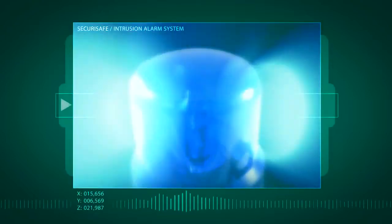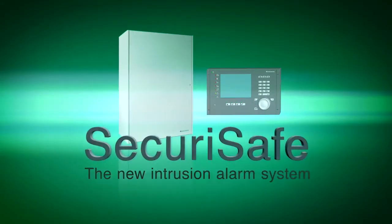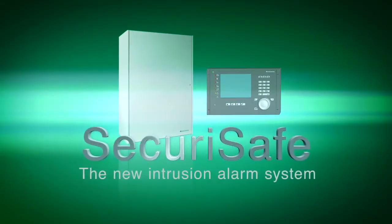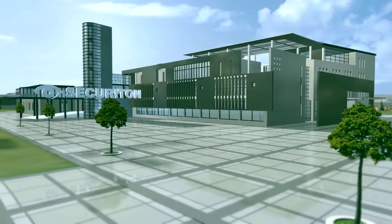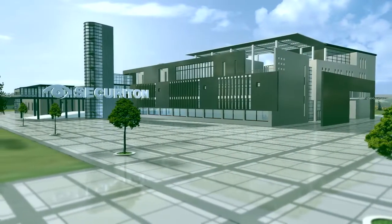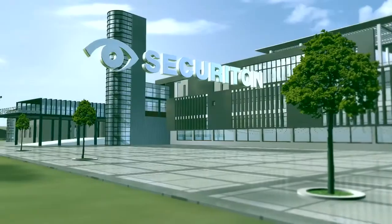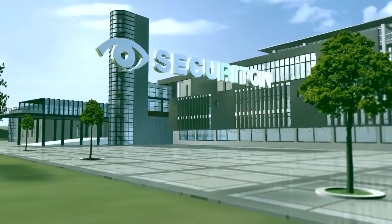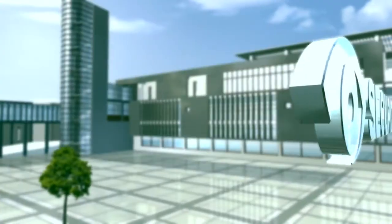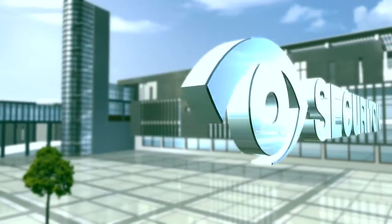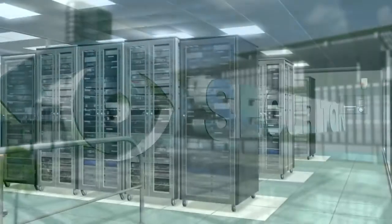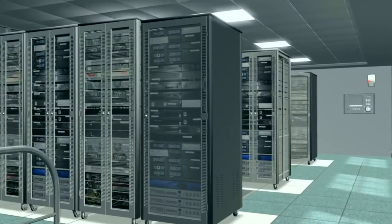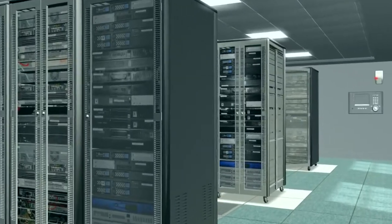How to make burglary pointless. SecuriSafe is your new powerful ally in the battle against burglars and intruders. The new intrusion alarm system from Securiton combines the findings of many years of research and development in Switzerland. Welcome to the future of intrusion prevention.